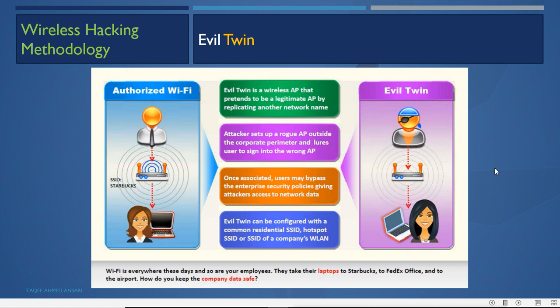In wireless hacking methodology, one more option an attacker can do is to create an evil twin. An evil twin means the attacker creates a twin of the authorized Wi-Fi network or access point — a wireless AP that pretends to be the legitimate AP by replicating another network name.